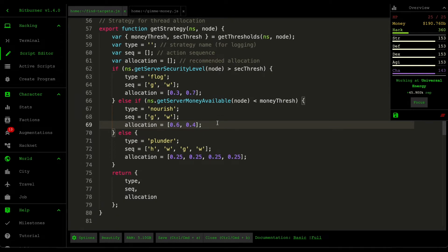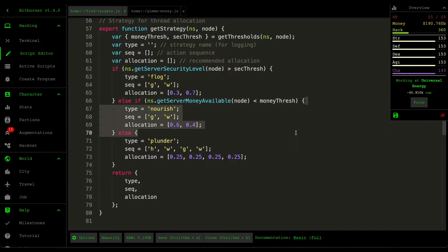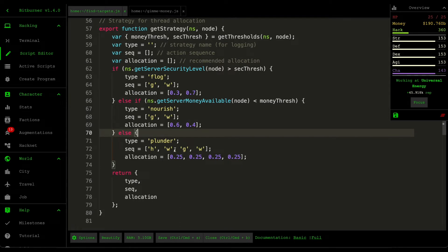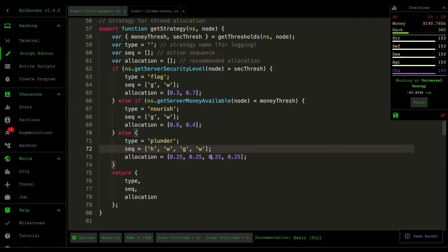And then if the server doesn't have security and also has enough money to take, then we plunder it, so we execute that hack, weaken, grow, weaken sequence that we talked about in the mirror board. And then in terms of resource allocation between them, we just want to execute equal amounts of threads on each of them just so that we get equal amounts of effect.